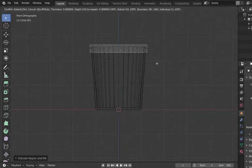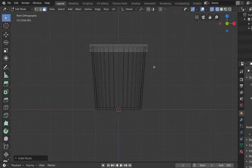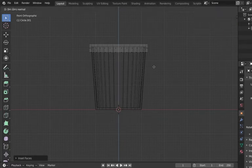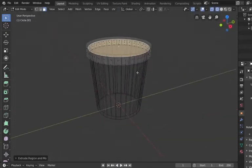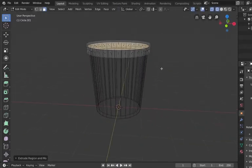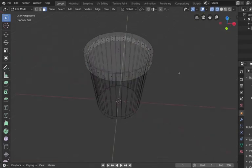Now we're making this lid. We hit I and bring it in just a tiny bit, then hit E and Z to extrude it back upward, going to about the width of the opening of the trash can at the top. Now we've got a lid. It's pretty straightforward — no beating around the bush. There's no need to drag it out too much.